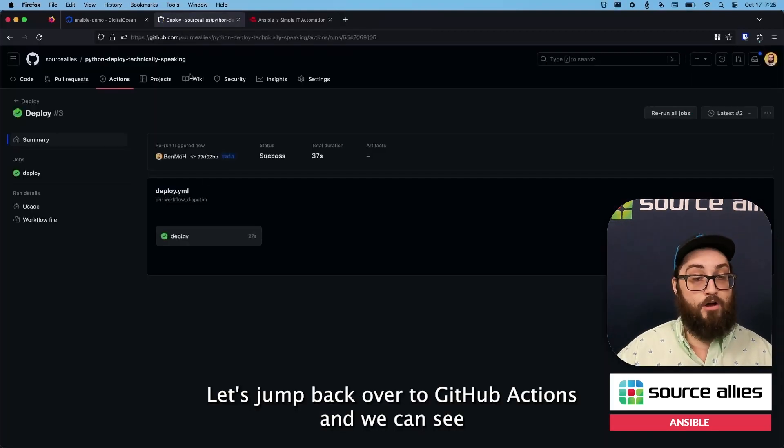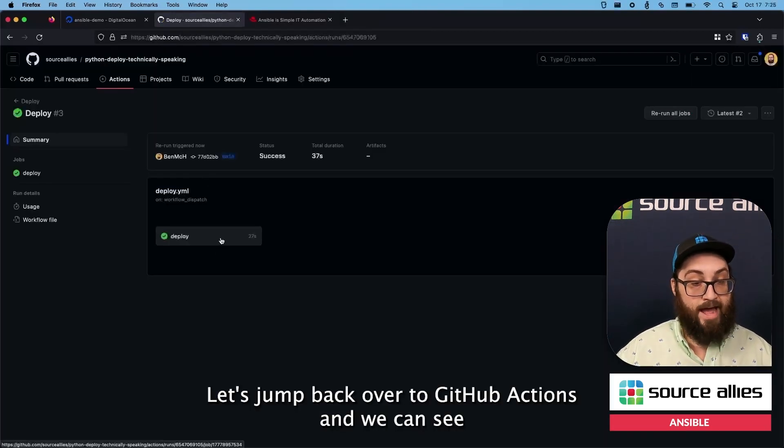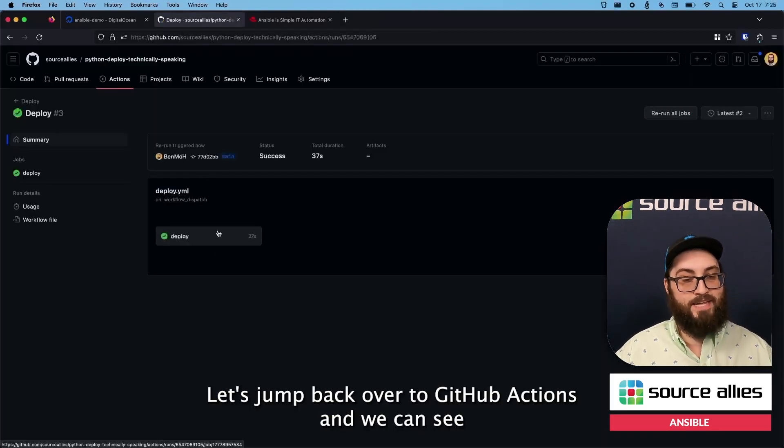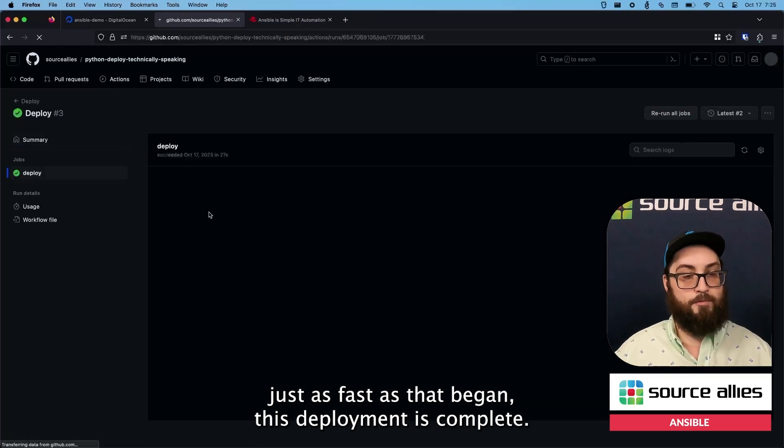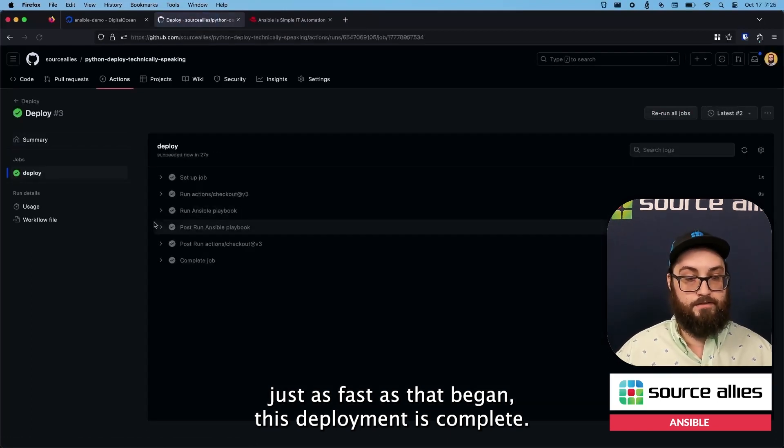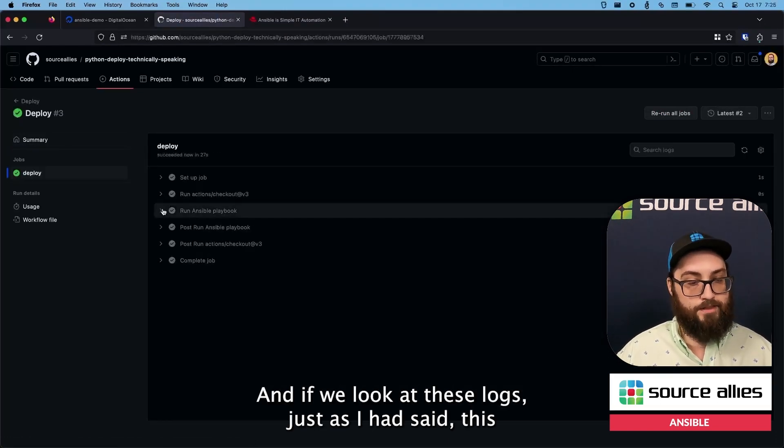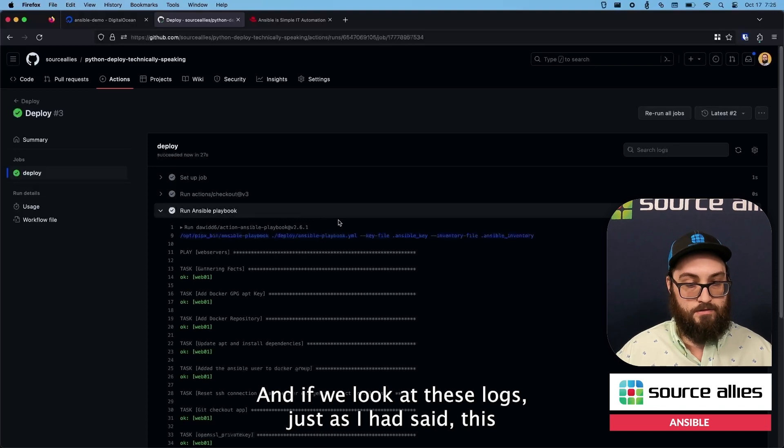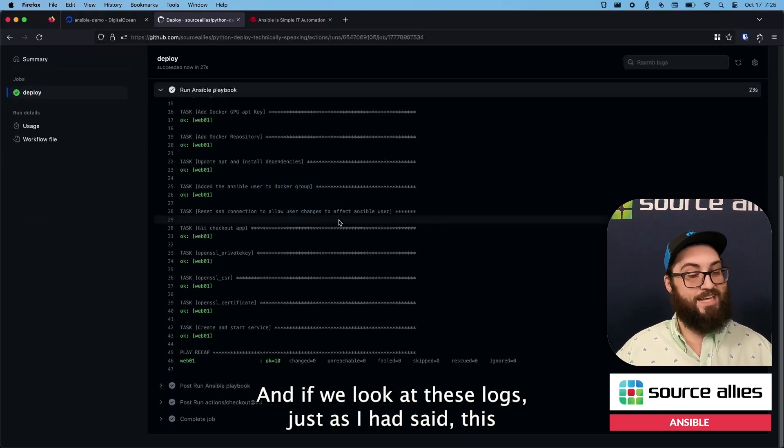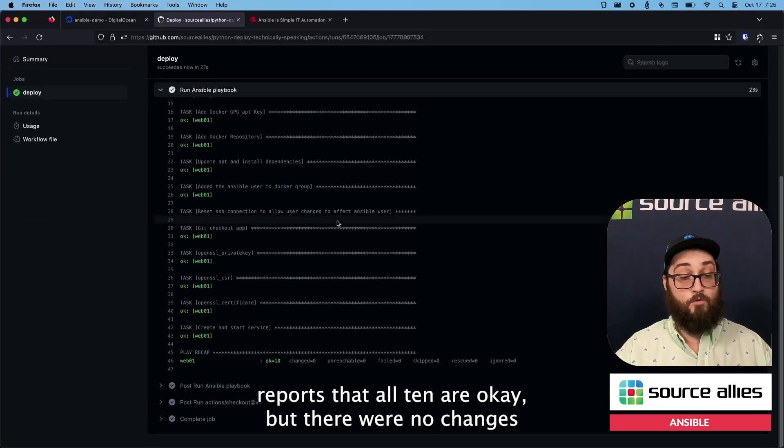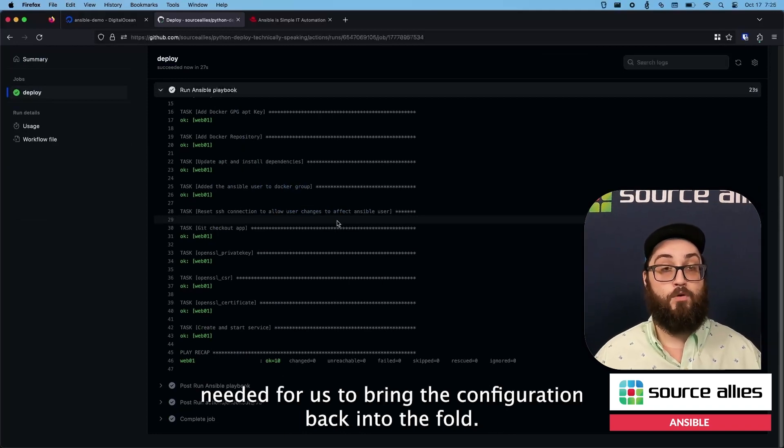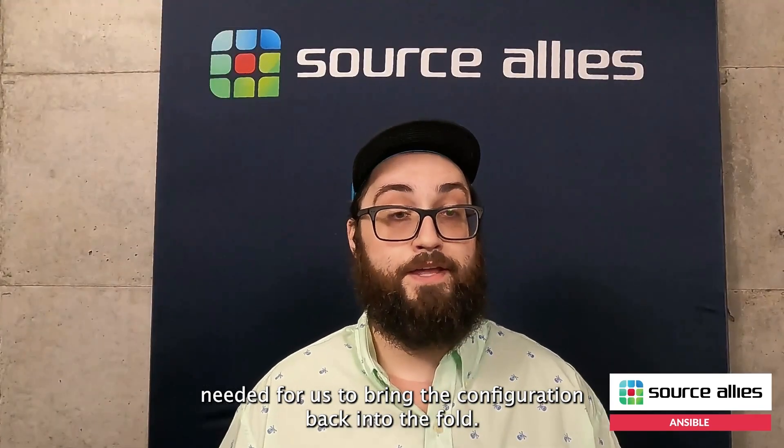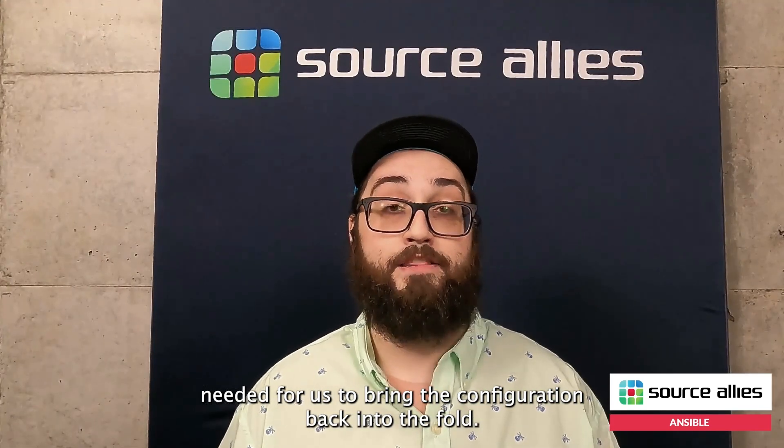Let's jump back over to GitHub Actions and we can see just as fast as that began, this deployment is complete. And if we look at these logs, just as I had said, this reports that all ten are okay, but there were no changes needed for us to bring the configuration back into the fold.